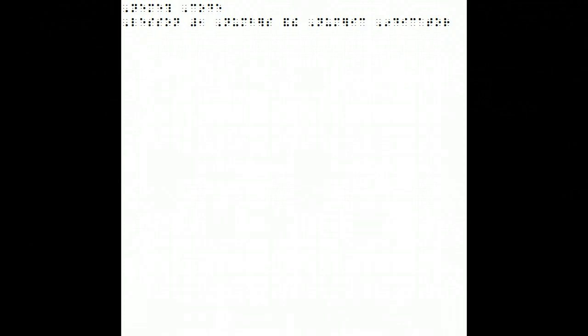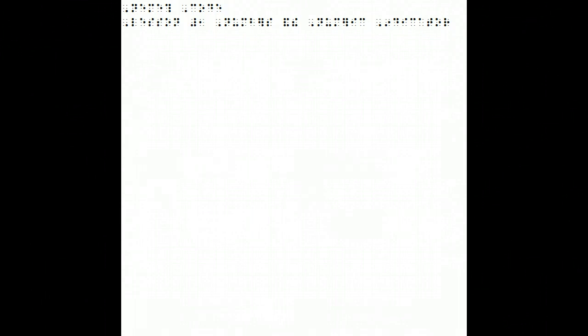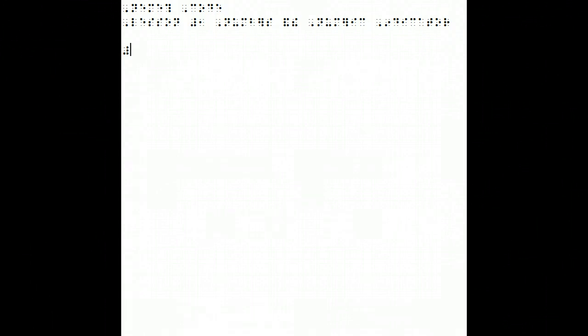In English or literary braille, we use the number sign, which is dots 3, 4, 5, 6, to indicate a number. We do the same thing in Nemeth, but this time it's called the Numeric Indicator instead of the number sign.